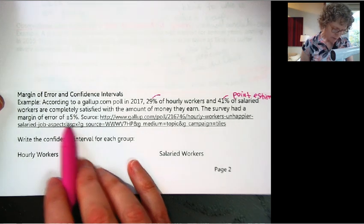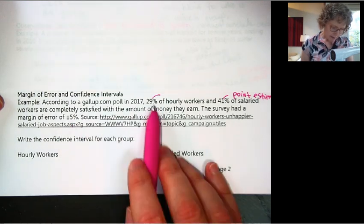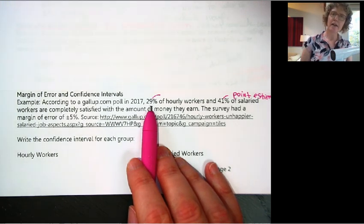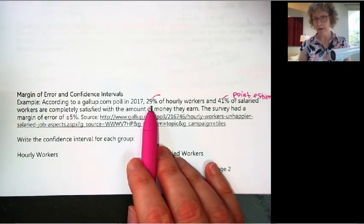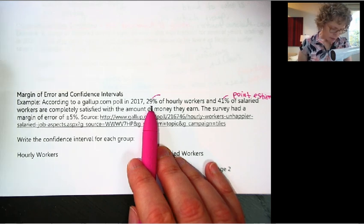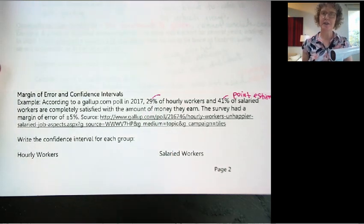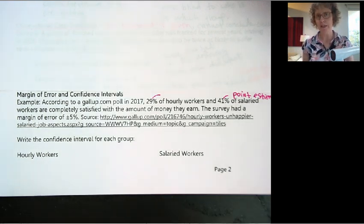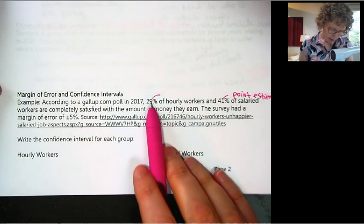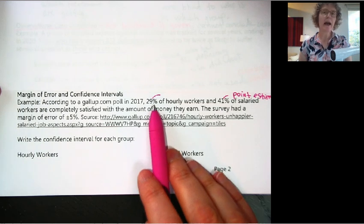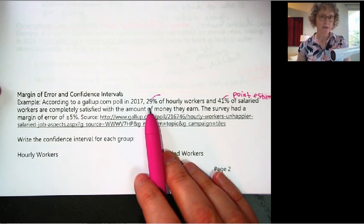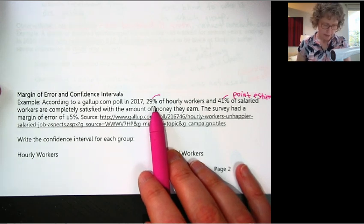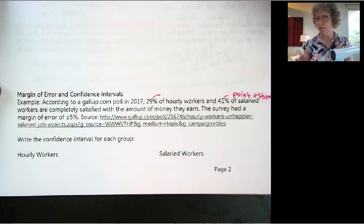So if they tell us plus or minus 5%, then that means this 29% could actually be 5 less or 5 more. And that's the confidence interval. In statistics, we usually use a confidence interval to give that range versus a point estimate. Because with a point estimate, someone might think that's the actual value of the parameter, when really we don't know that. But we can give it a range.